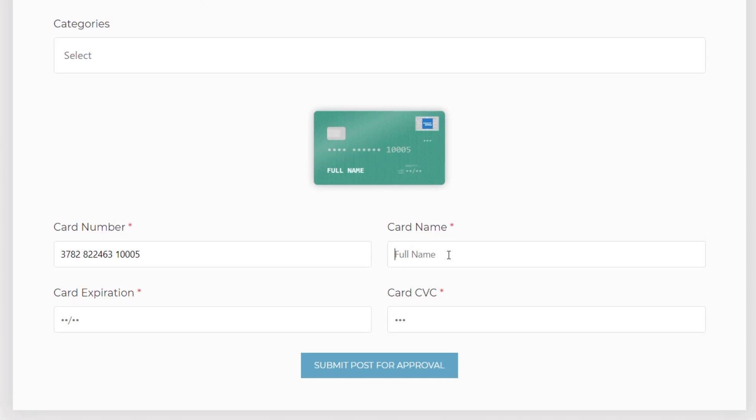All we need to do then is just drop in our name, our card expiration - we'll use 1020 - and our card CV which is going to be 234. Now we can submit that for approval and whatever we've set up on the back end, the emails that will be sent out, the price that will be paid and so on, all of that will be integrated into the whole payment process. It's nice and simple and streamlined.